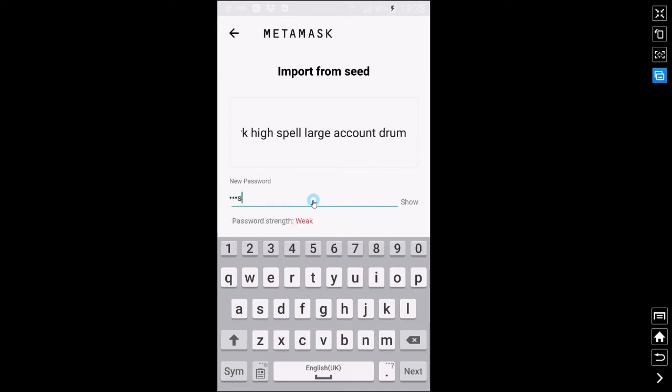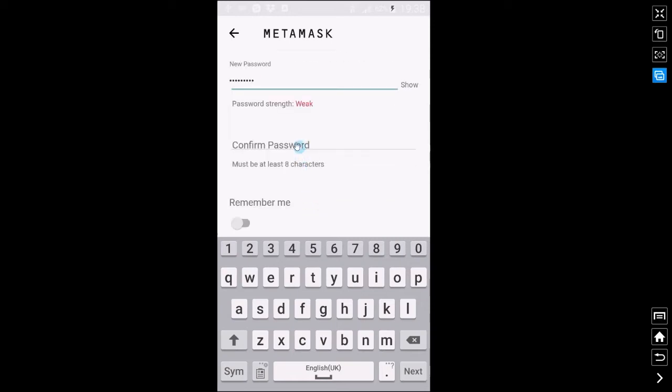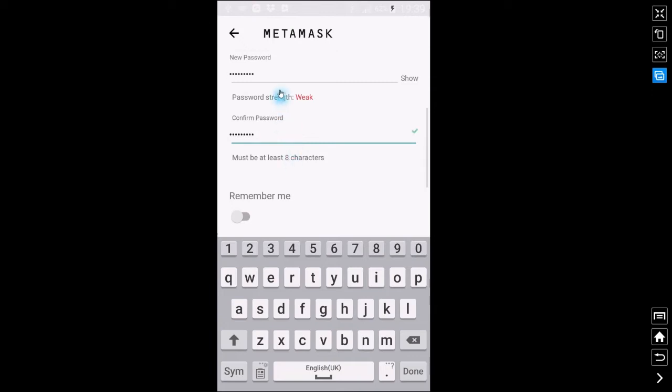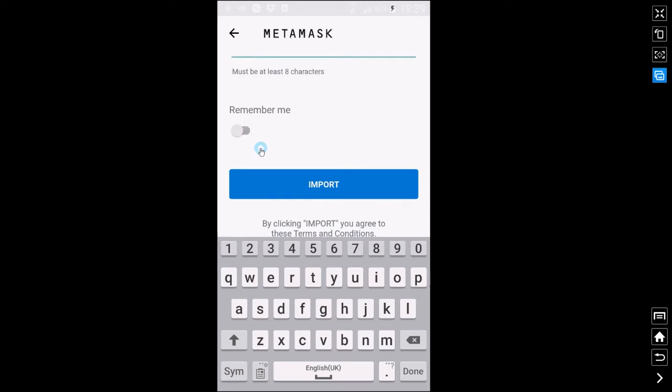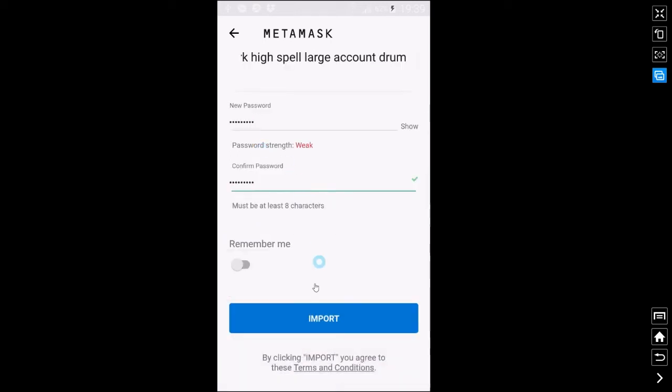Enter a nice secure password. I'm just going to put password here for the purposes of this video. Make sure you confirm your password correctly. You do have the option here if you want it to remember you on the device or not. We'll just click remember me.